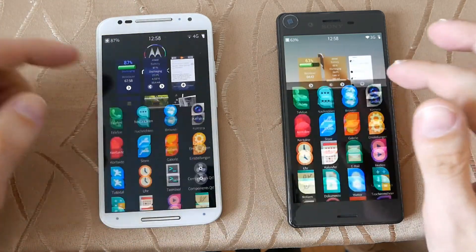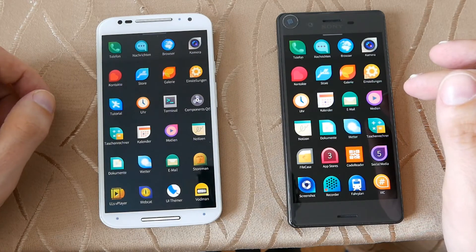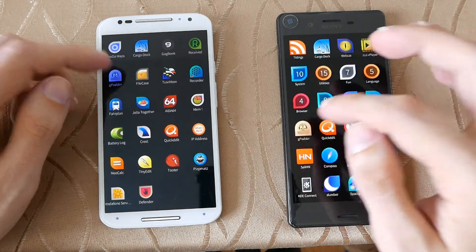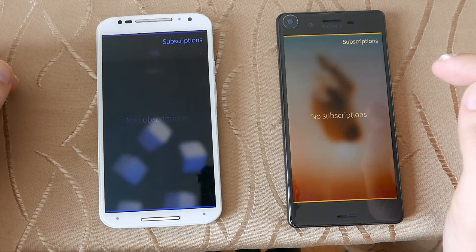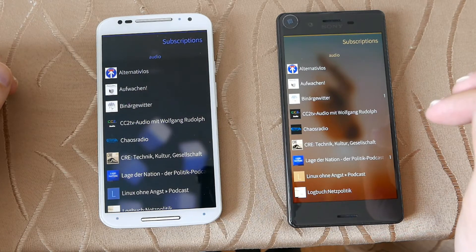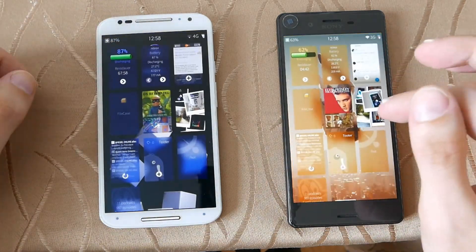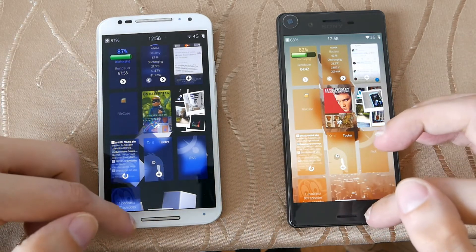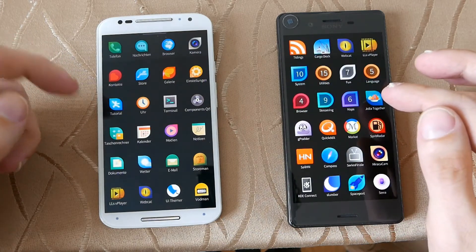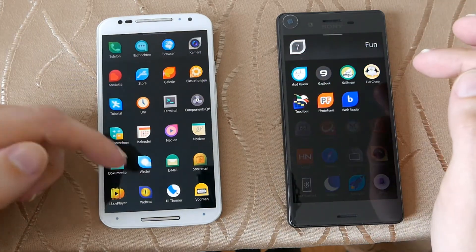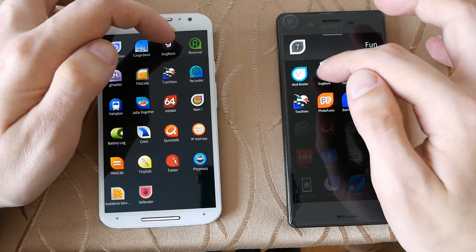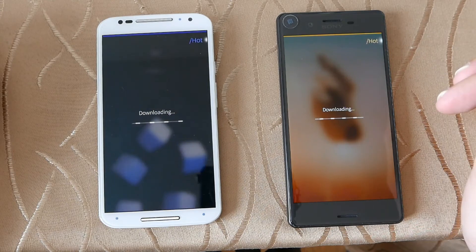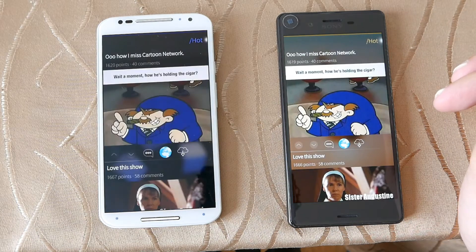As you can see, both can handle multitasking with ease. Let's open up GPodder, the podcasting client. One, two, three. Again, the Xperia X is a little bit quicker in opening this application. The last application I want to open is the 9GAG client — GAC Book — one, two, three. And again, the Xperia X is a little bit faster than the Moto X 2.